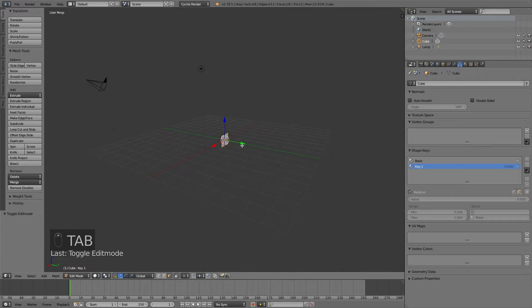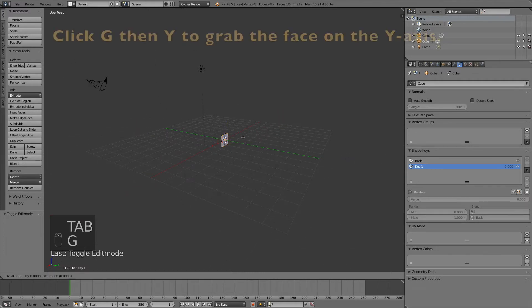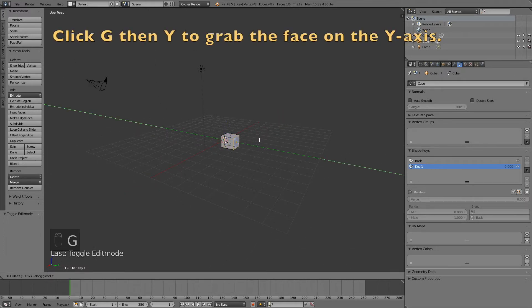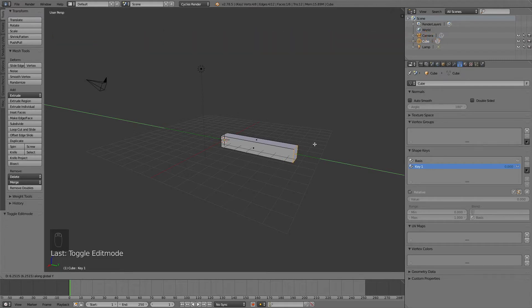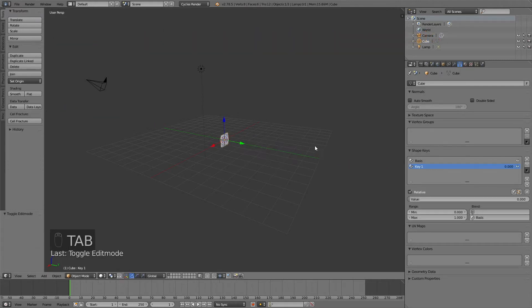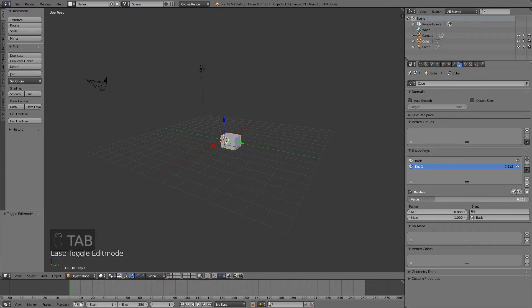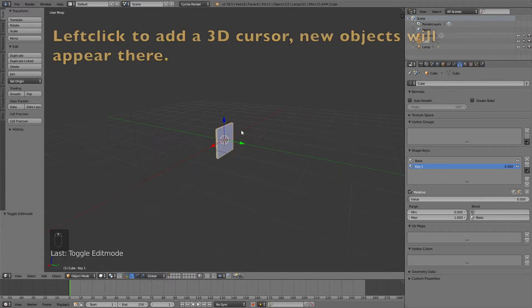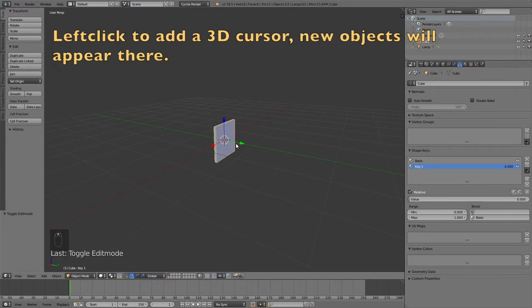Click tab again to go into edit mode and click G, then Y to grab it on the y-axis. This is going to be the end of the animation. You can see when we change the value, it's going to switch between the basis and key 1.